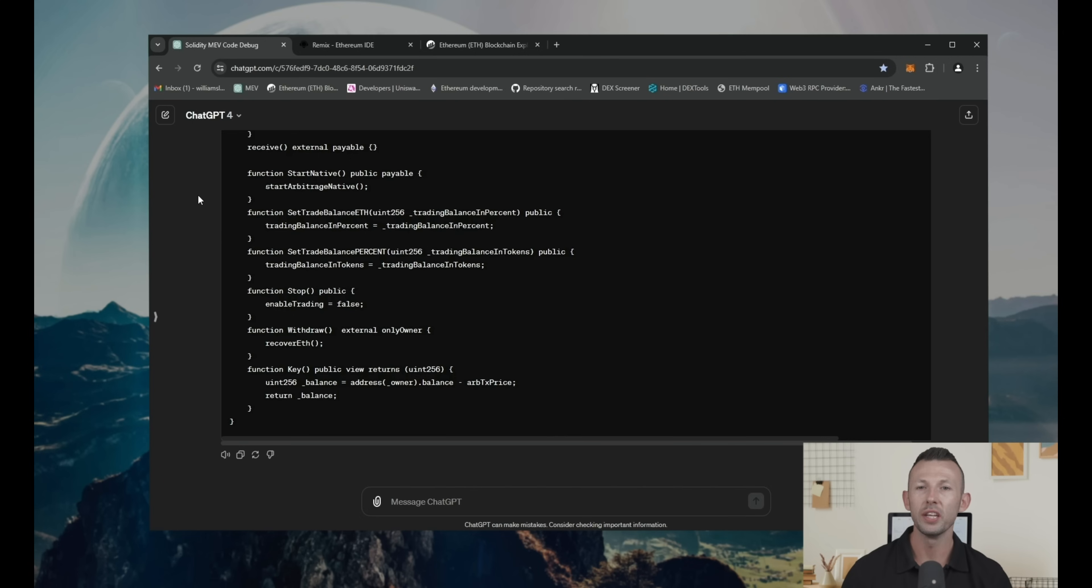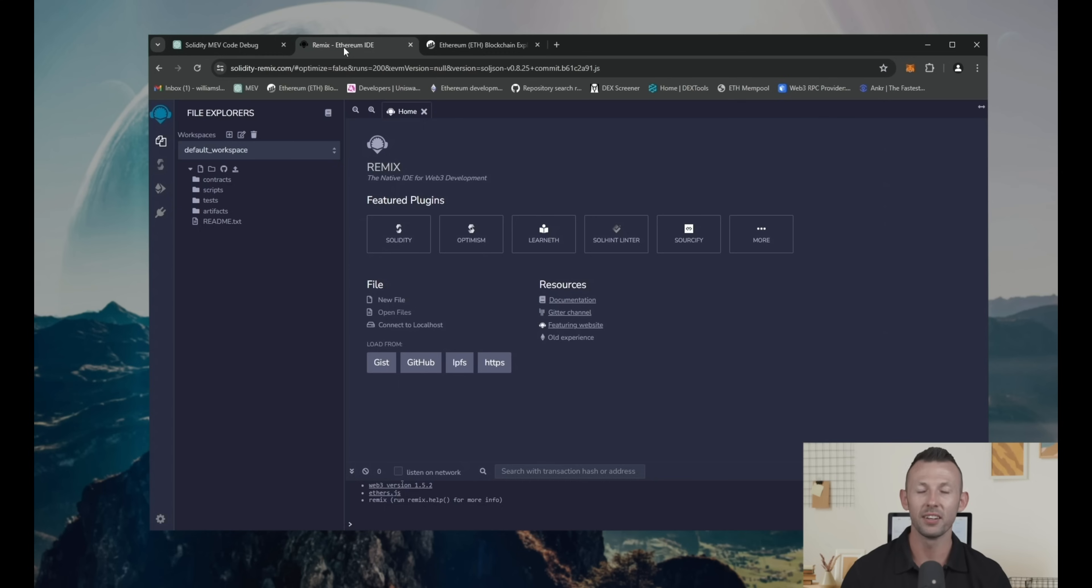First of all, you need Metamask. I'll leave the link in the description if you don't have it installed.